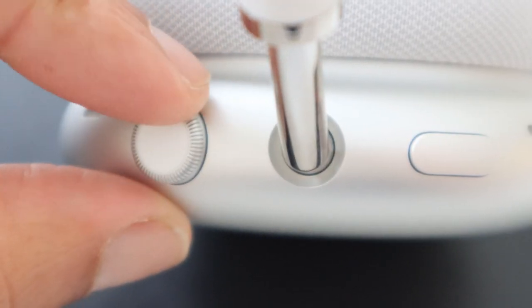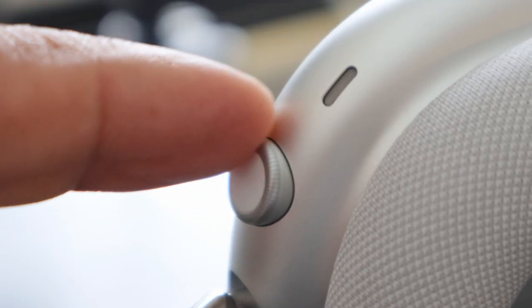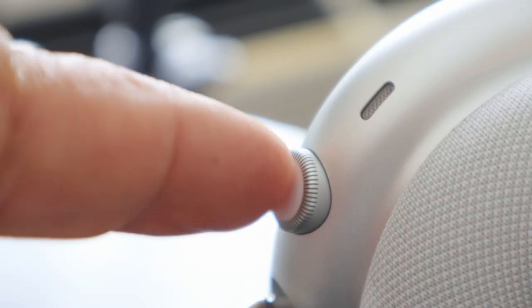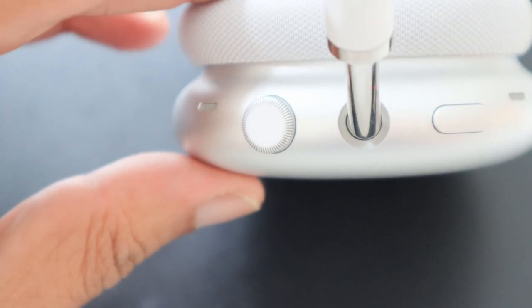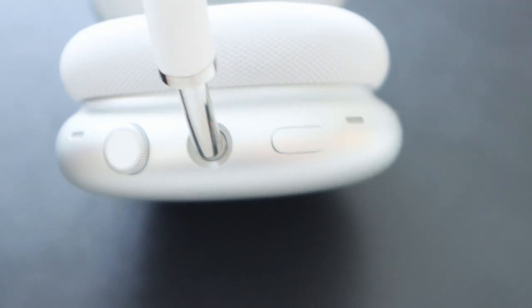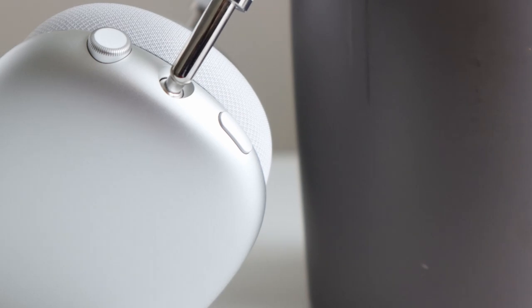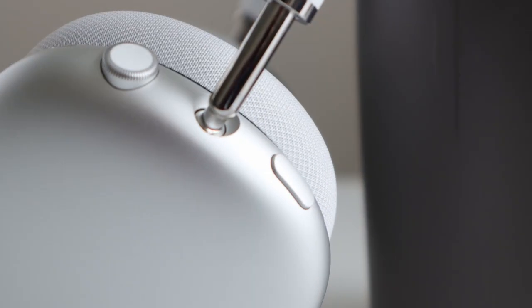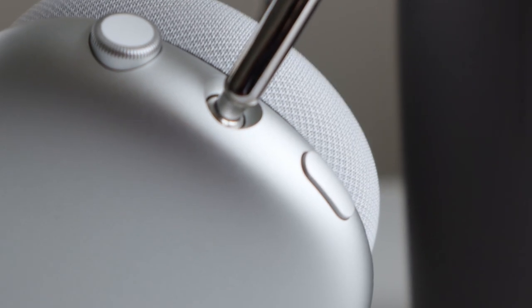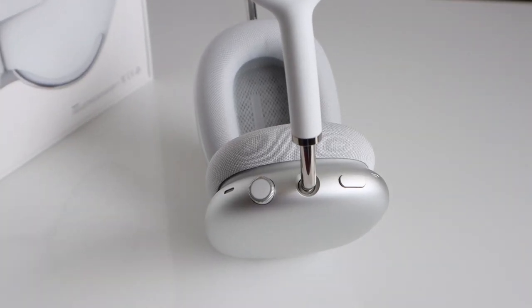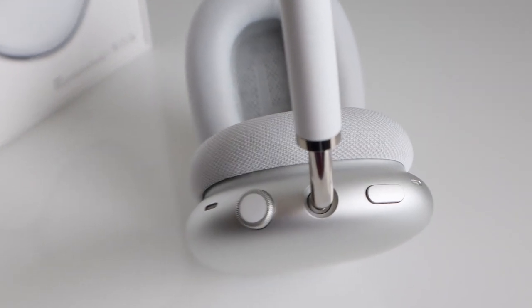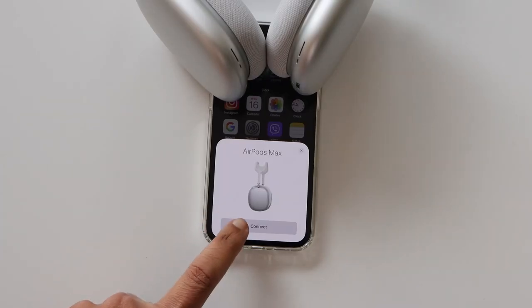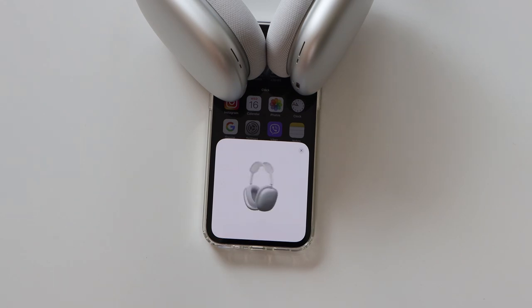The digital crown lets you precisely control volume, skip between tracks, answer phone calls, and activate Siri. It's a good addition from Apple Watch. Apart from the crown, the only other control is the button that takes care of the transparency mode or ANC, which means it doesn't allow you to control these. It's either 100% ANC or 100% ambience. There is no choice. So let's get this connected and see how it really sounds and I'll let you know my impression around these in a while.